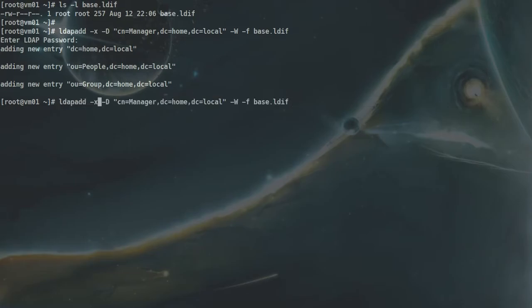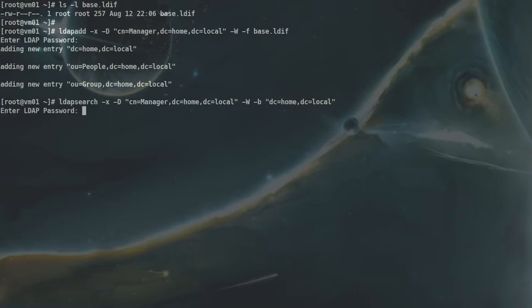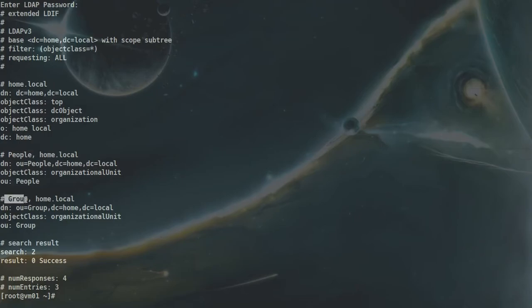Now if I do an ldapsearch with -b and give my domain controller, there you go — we have this organization and these are the organizational units: people and group. So we have created basically a structure inside our LDAP directory service.